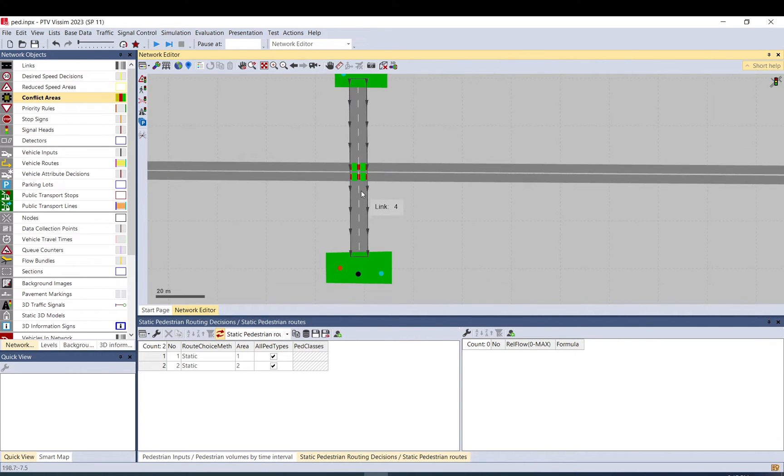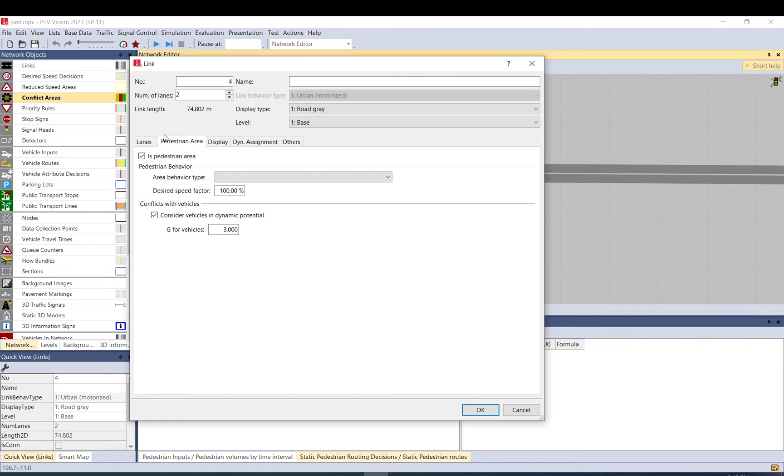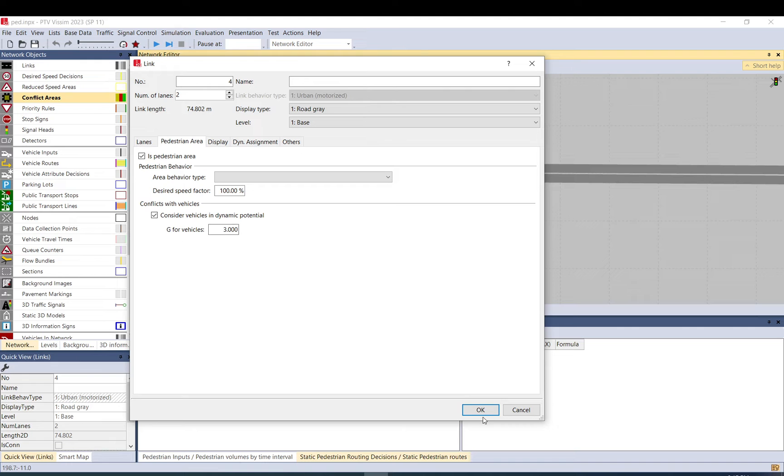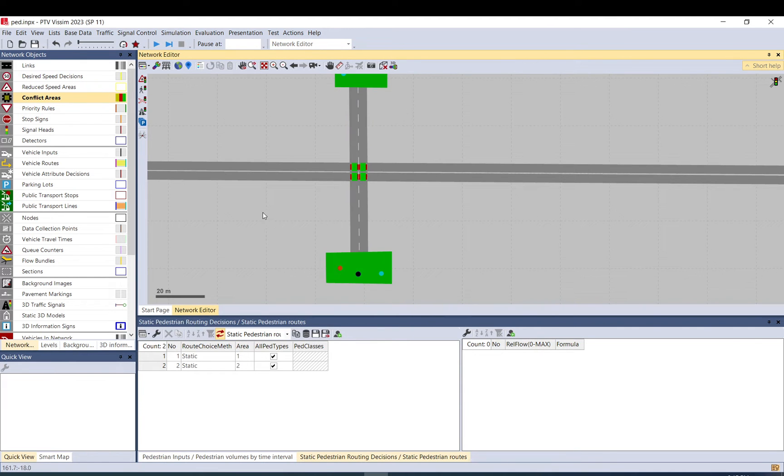So it is advisable that you select it. So you go to link, pedestrian area, and select 'consider vehicles in dynamic potential.' You can change this value if you still have issues, but the default should be fine.